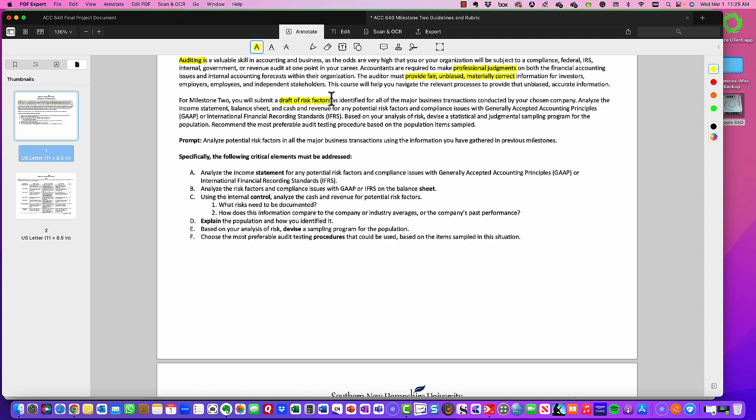For this particular milestone, what you're going to do is draft a memo of risk factors as identified for all the major transactions conducted within your organization. You're going to look at the income statement and the balance sheet — in particular, on the income statement you're going to look at revenues, and on the balance sheet you're going to look at cash — for any potential risk factors and any compliance issues with GAAP or IFRS, the International Financial Reporting Standards.